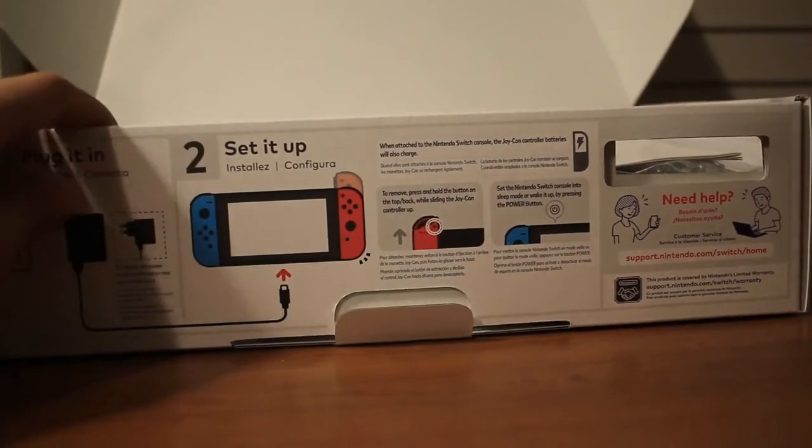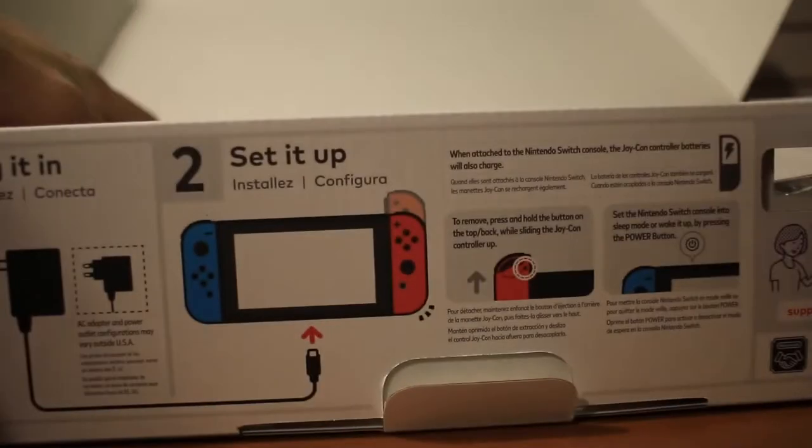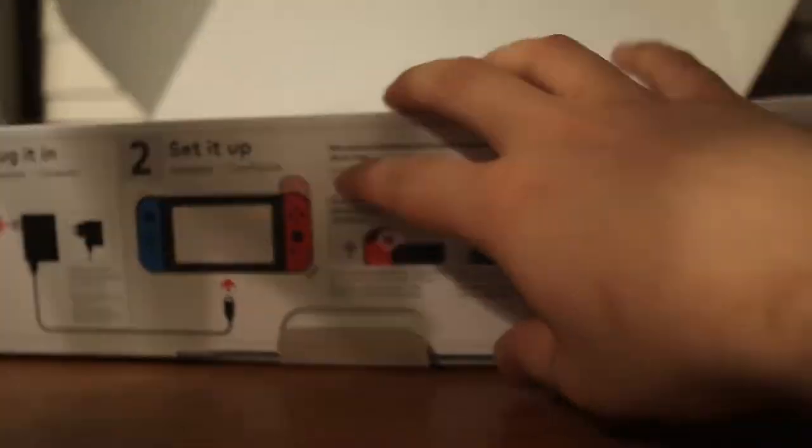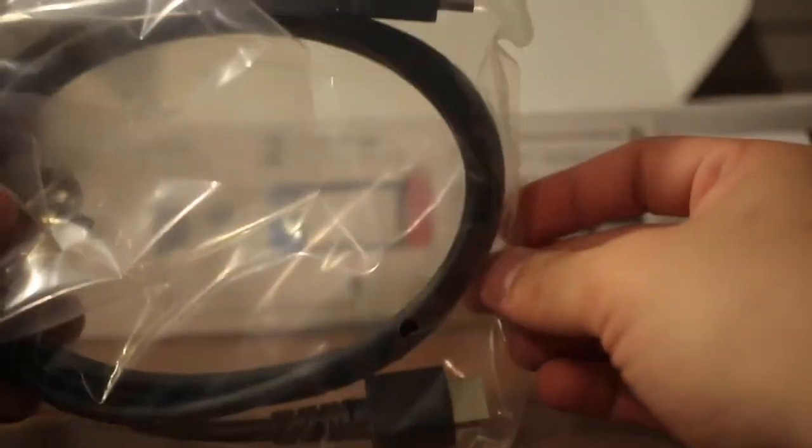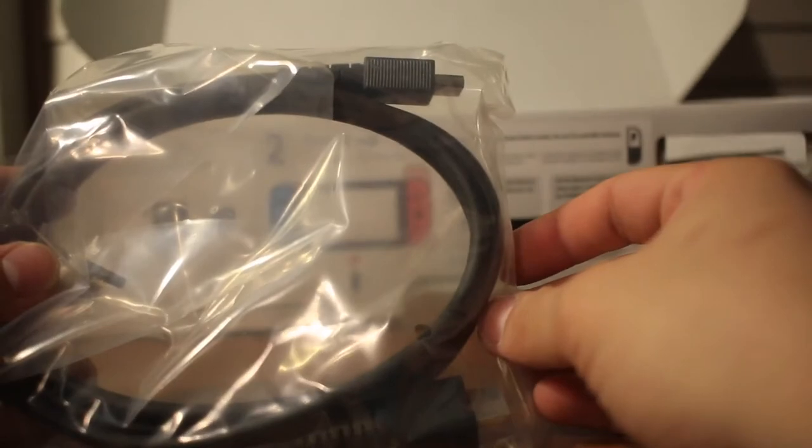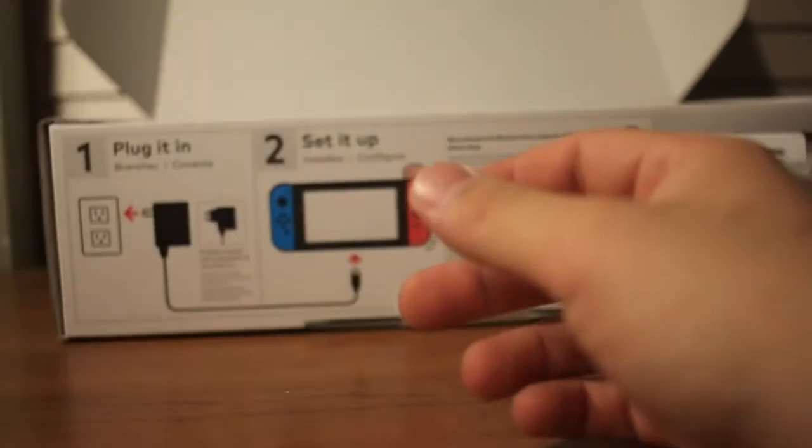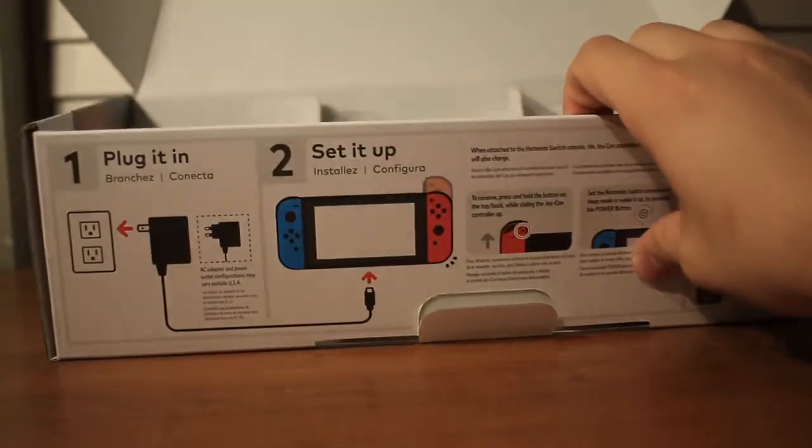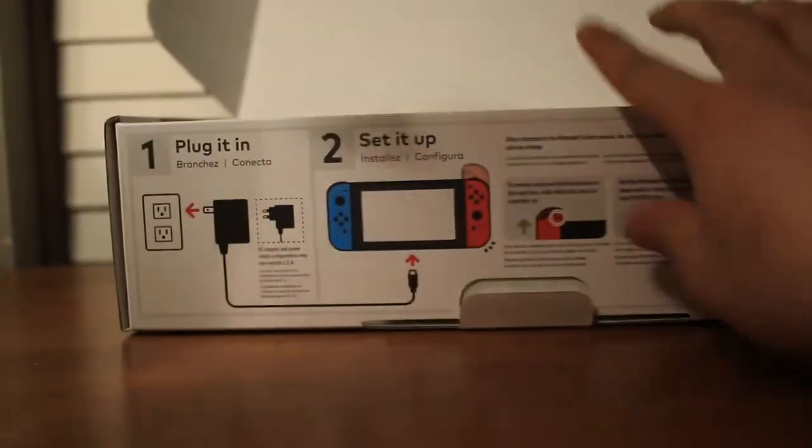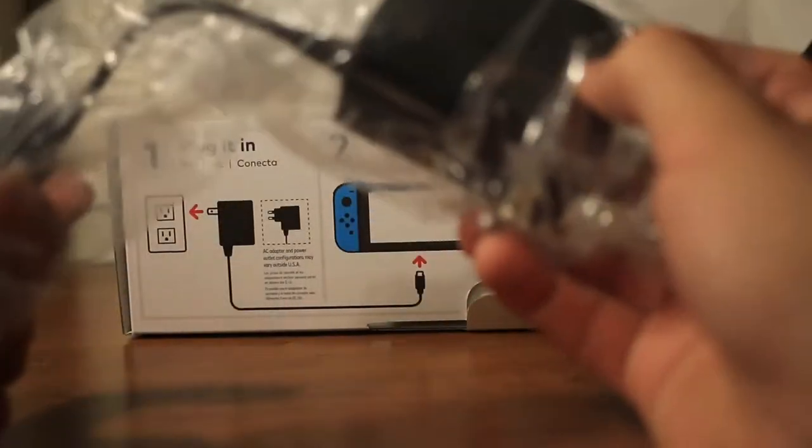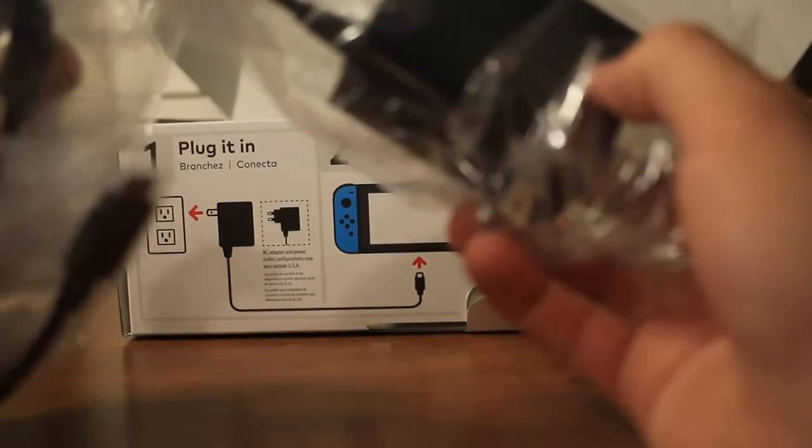Okay, Jacob's gonna go type in the Wi-Fi code. While he's doing that, I'll just show the rest of the box. We have an HDMI cord, the wall adapter.